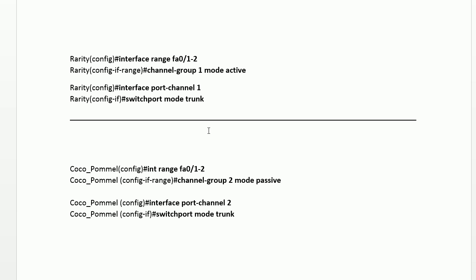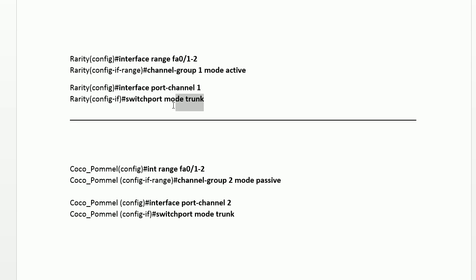It's pretty simple to set up. Interface range, in a previous video I showed you how to do this. We just turned on EtherChannel, but this is negotiating EtherChannel. Channel group sets it up, I used the number one and chose active for the mode for LACP. Once you do this it creates a virtual port.